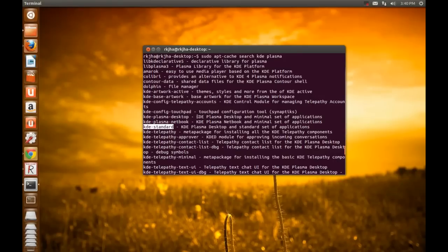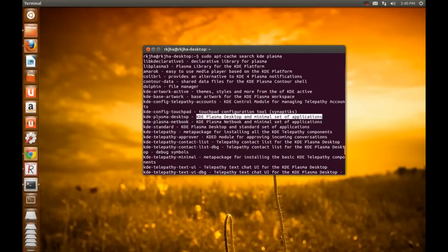For minimal set, I will recommend this for common desktop users: KDE Plasma Desktop.